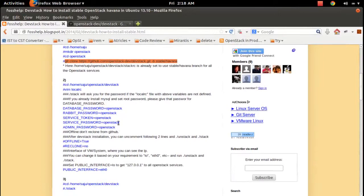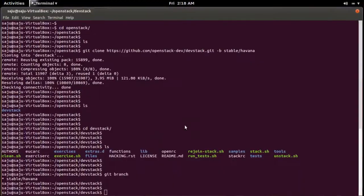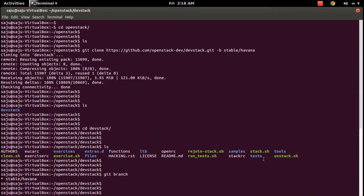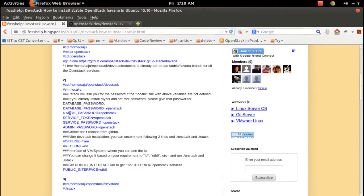After that you have to put your settings inside the localrc file. Right now there is no localrc file — you can create one and put your credentials there: credentials for database, RabbitMQ, service token, service password, and admin password.